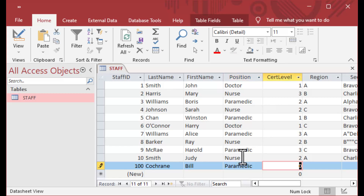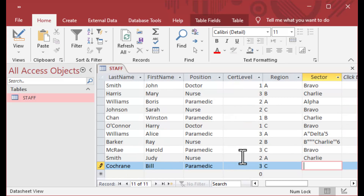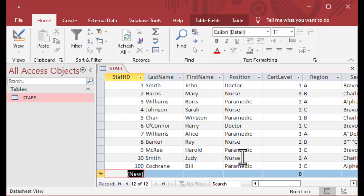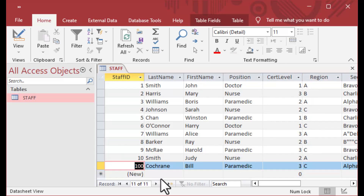Now, there are some caveats. Generally speaking, you're going to lose the auto numbers in between — in this case, between 10 and 100. You'll lose all of those auto numbers.